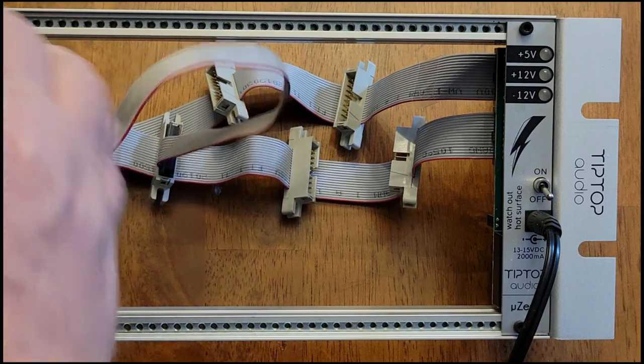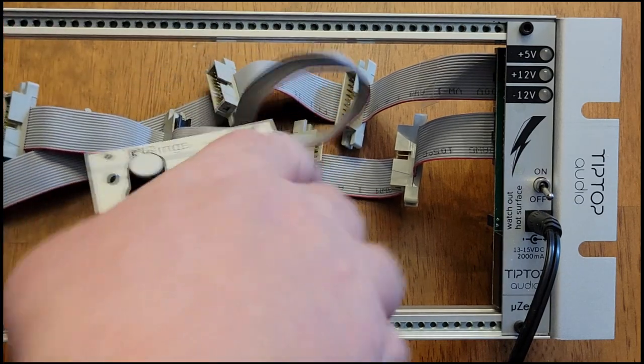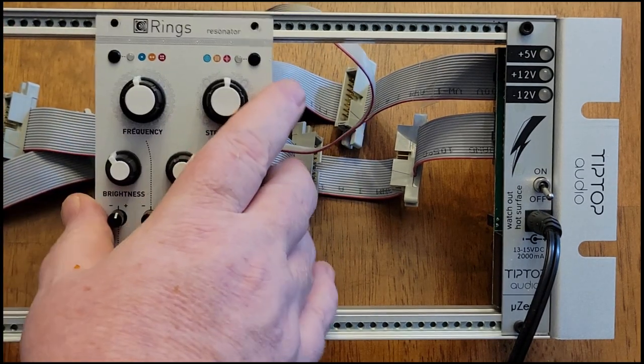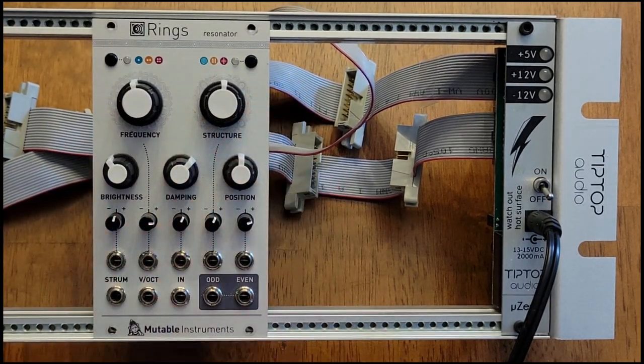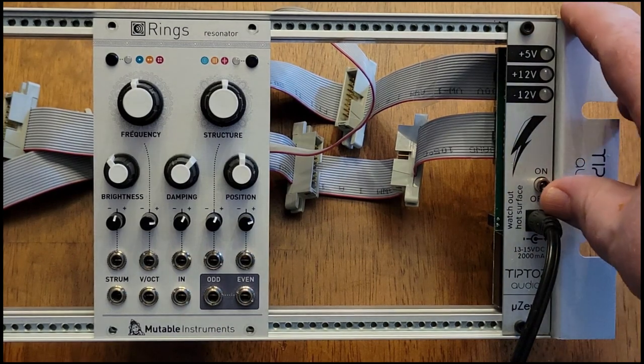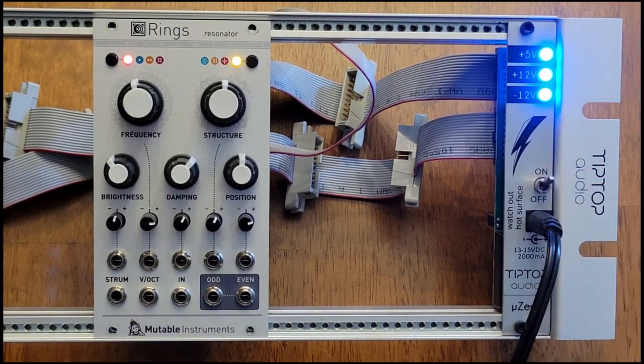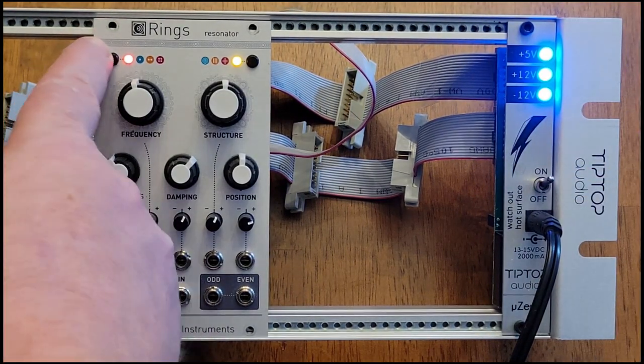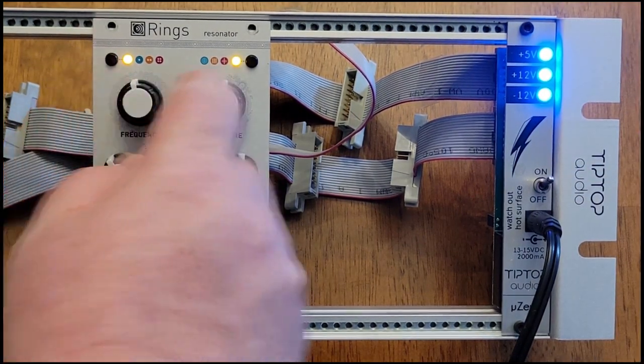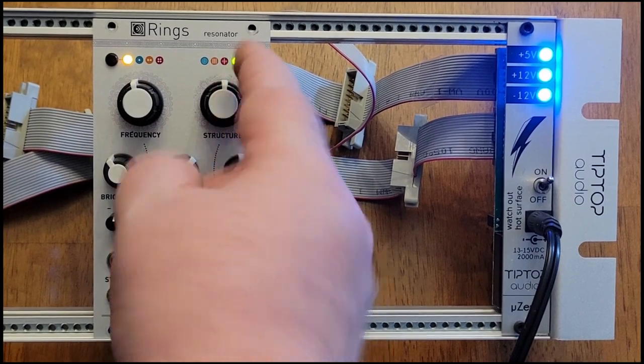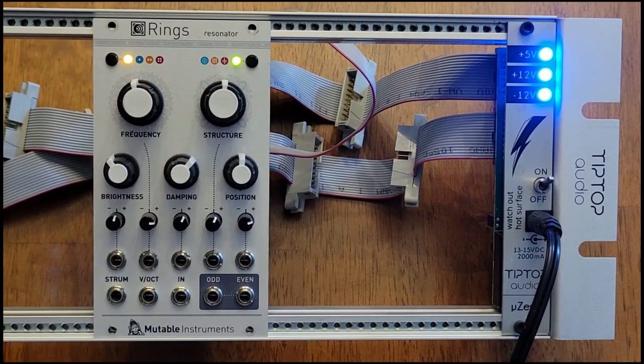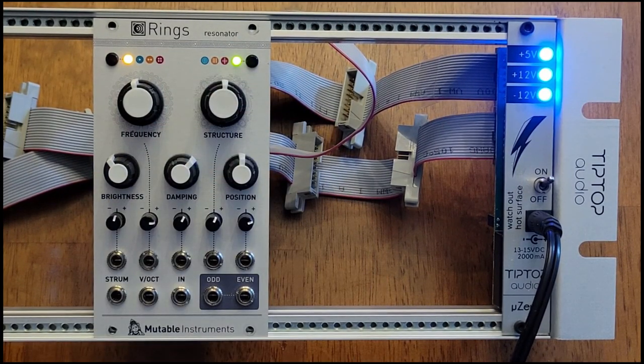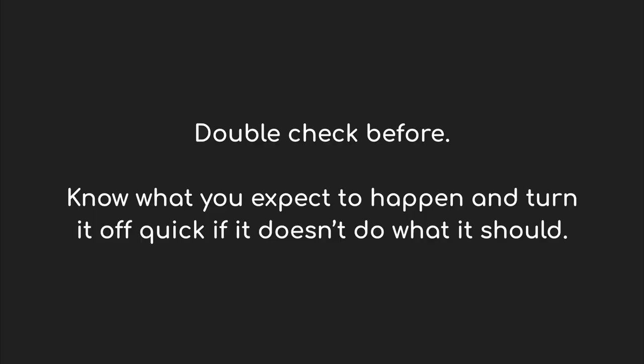I want to repeat that you really should be careful about these things. But in five years I've made a number of mistakes, and I've only ever killed one module, and that was a Turing machine that I had built myself. The best practice you can develop I've found is just to double check all the connections. And when you do go to turn something on, keep one hand near the switch, watch the module, and if it doesn't do what you think it should or if you have any concerns, just turn it off immediately.